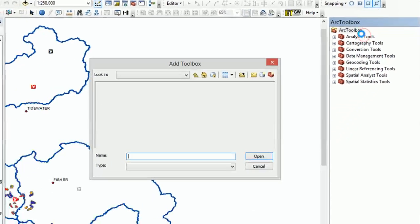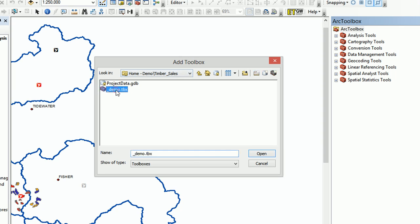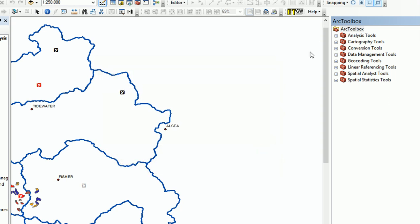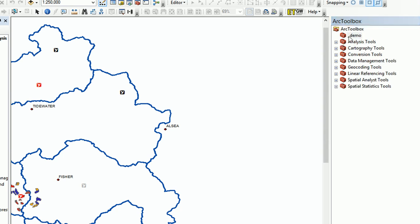We'll be able to add the toolbox that we just created, underscore demo dot tbx. There it is. We'll open that up. Arc is going to think for a little while, and there's our toolbox. Now you'll notice there's no little plus sign next to it. That means that our toolbox is currently empty.